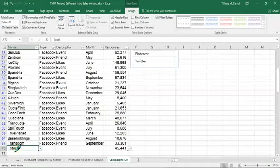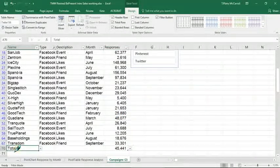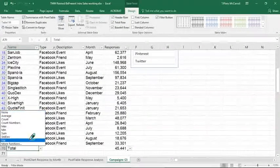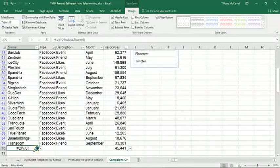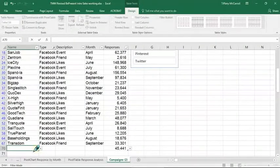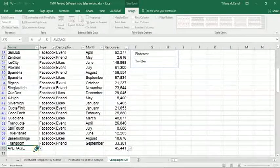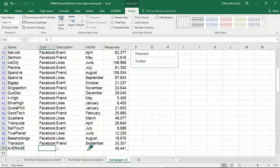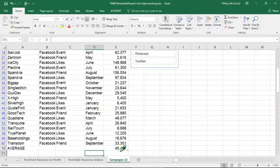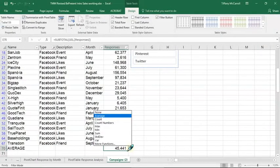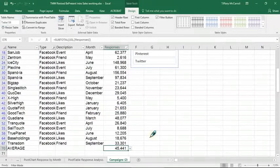I know everybody's trying to make it harder. I just typed it in myself — Average is what I wrote. But the function is right here: pull down, average, done. Save and close. Thank you.